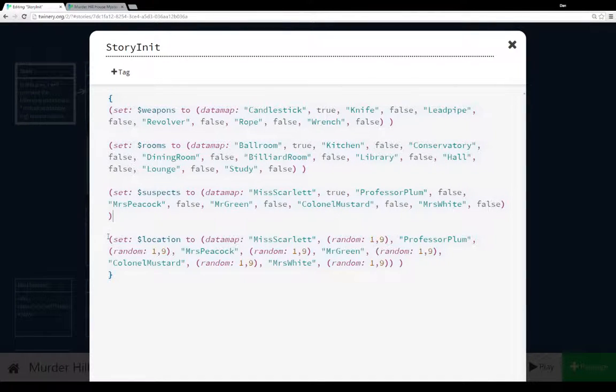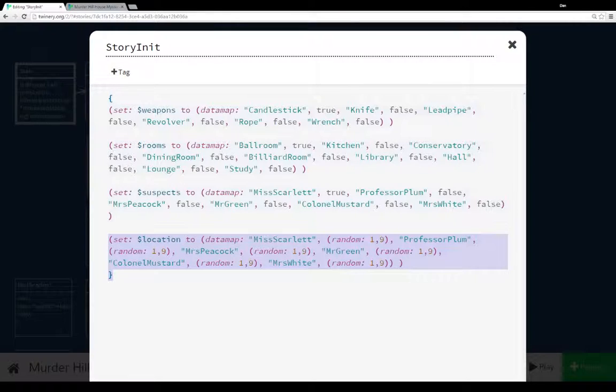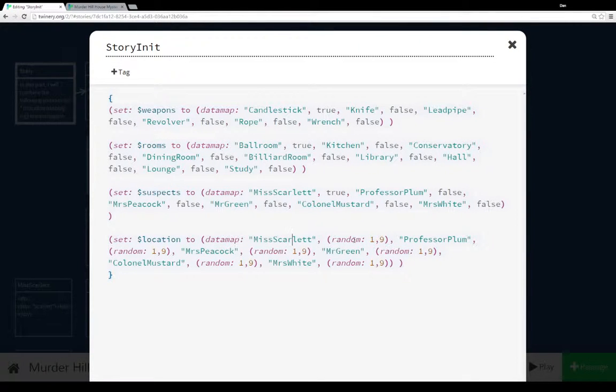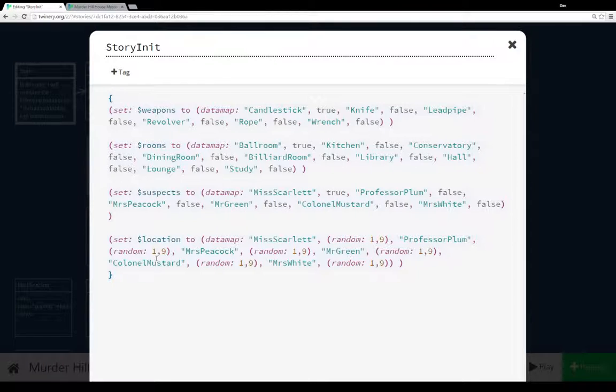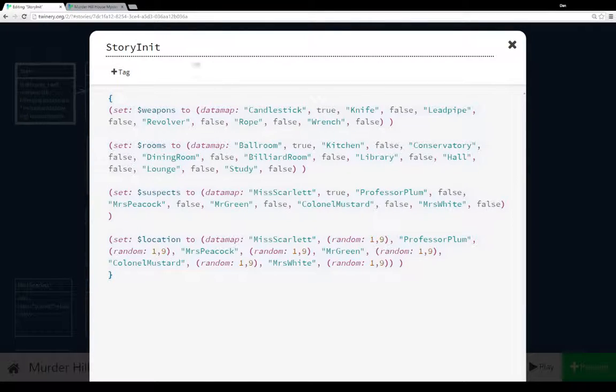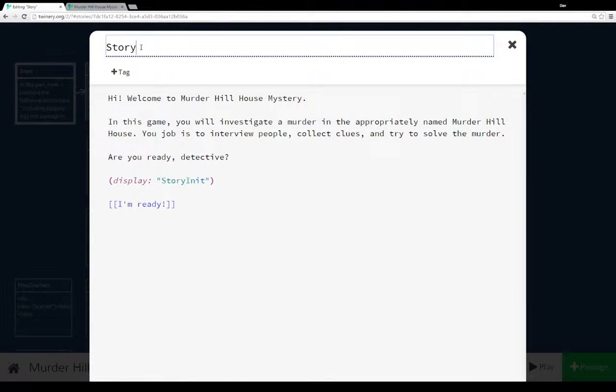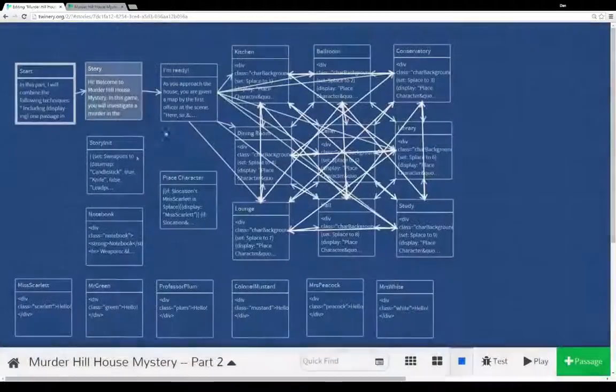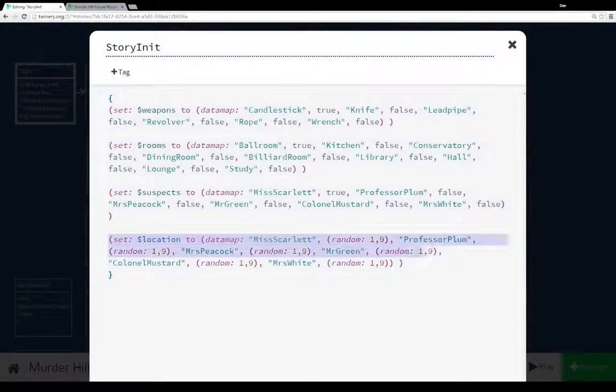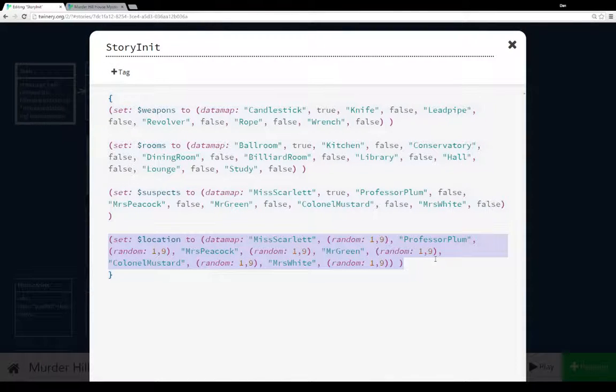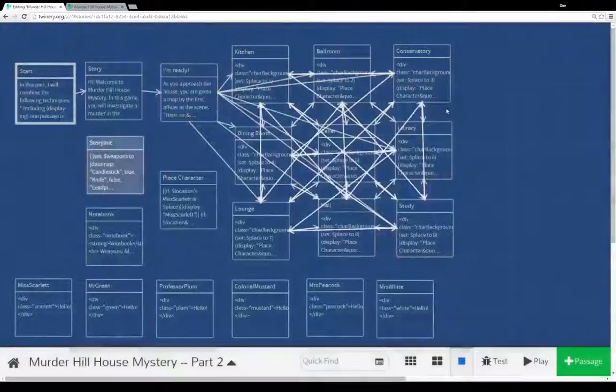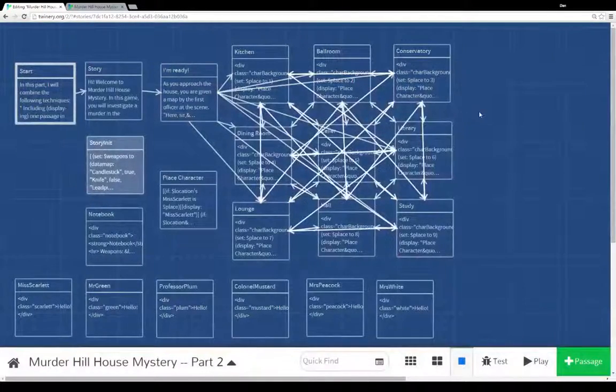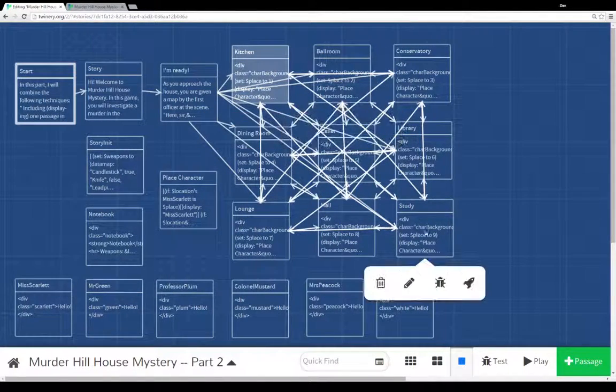Now we're adding this time a data map of location. And location, remember the data map has a key value pair. So Ms. Scarlet is set to a random number between 1 and 9. Professor Plum is set to a random number between 1 and 9, and the same with Ms. Peacock, Mr. Green, Colonel Mustard, and Ms. White. So each time we start the story, and storyInit is displayed, is included at the very beginning of the story, it's setting the data map to the key value pairs of the name of the person, the suspect, and some random number between 1 and 9. Now the 1 and 9 is important because it's one of our 9 rooms, starting with kitchen and ending with study.